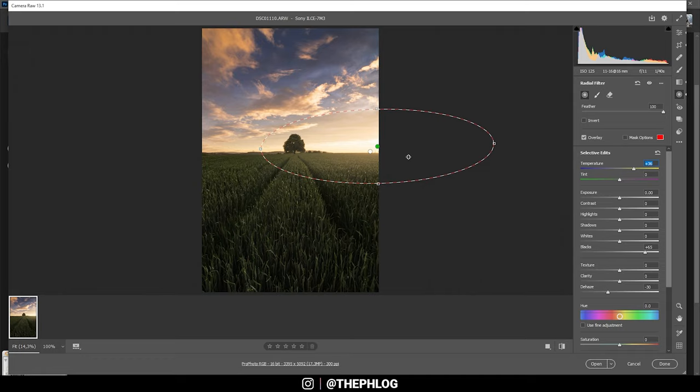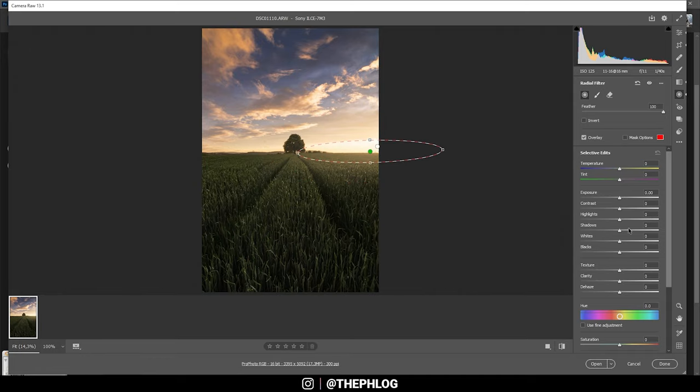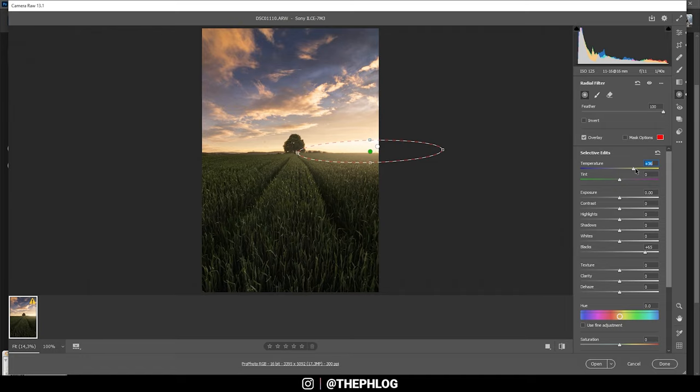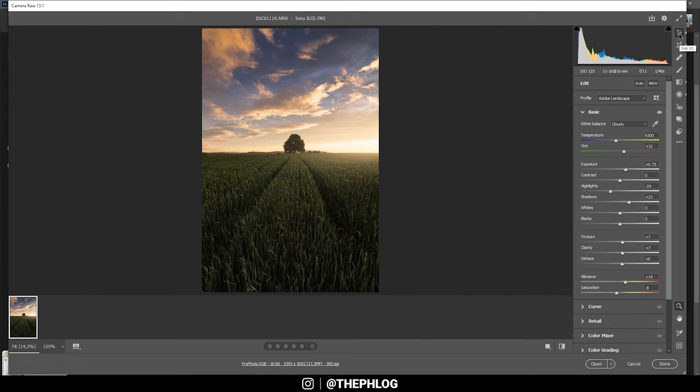And for the smaller radial filter, I'm basically doing the same thing: increase the blacks, increase the temperature, and let's also drop the dehaze. All right, nice, and that's it for the local adjustments already.